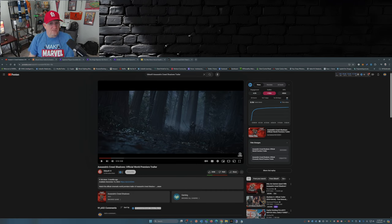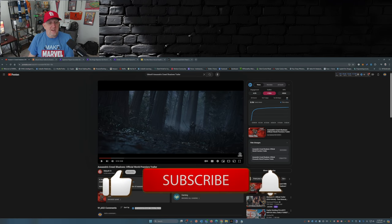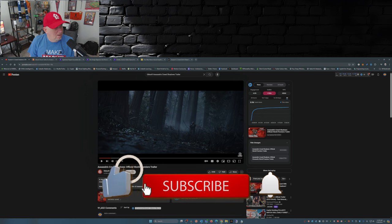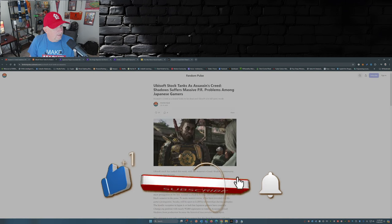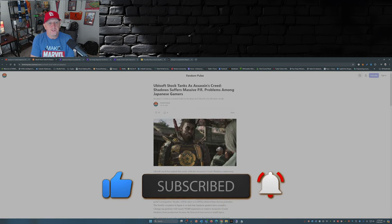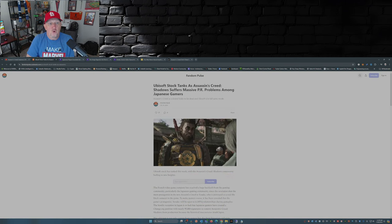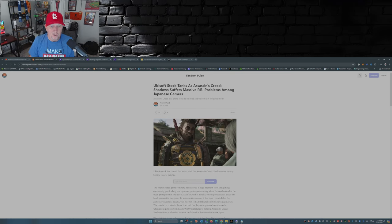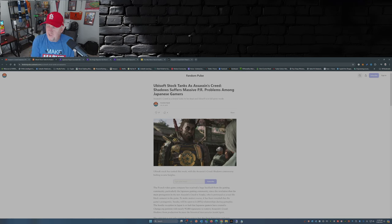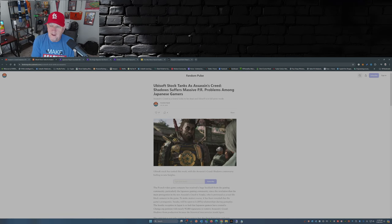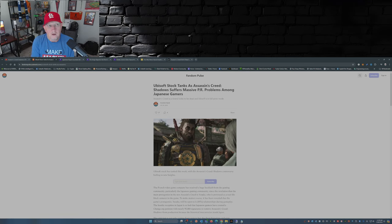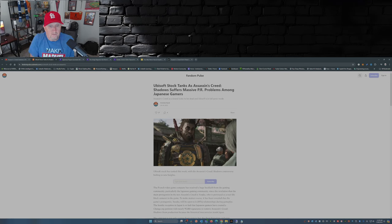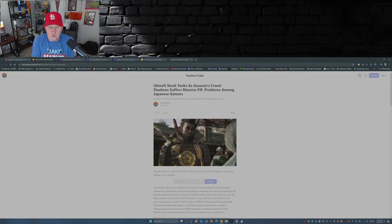So let's fast forward, shall we? This is from Fandom Pulse: Ubisoft stock tanks as Assassin's Creed Shadow suffers massive PR problems among Japanese gamers. Yeah, that's right - the Japanese didn't take too well to the fact that you have a person of color, one of the two main protagonists in the game, portraying a full-fledged samurai in feudal Japan.